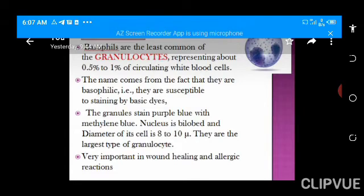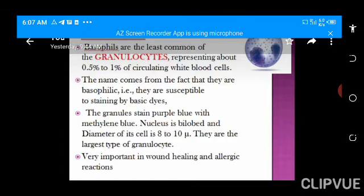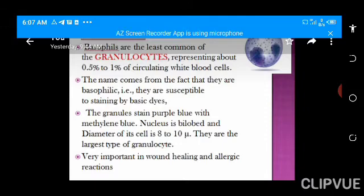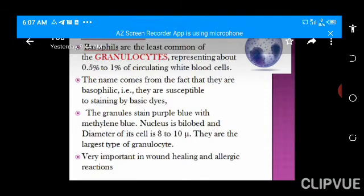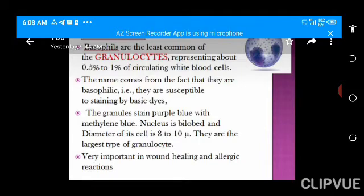Basophils are also granulocytes. They are called basophils because they stain with basic dye. Neutrophils are called neutrophils because they stain with both dyes — they are neutral. Basophils also have granules in their cytoplasm and are bilobed, unlike the multilobed neutrophils, similar to eosinophils. They are very important in wound healing and also play a significant role in allergic reactions.